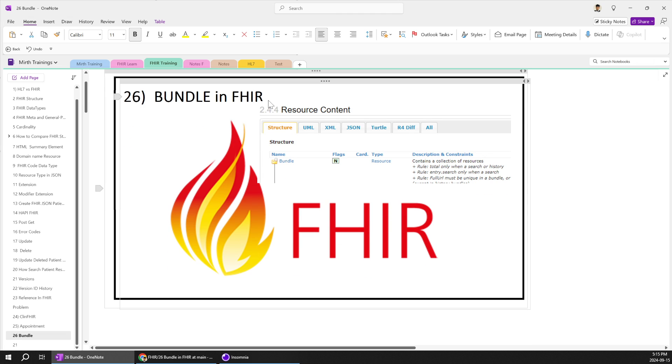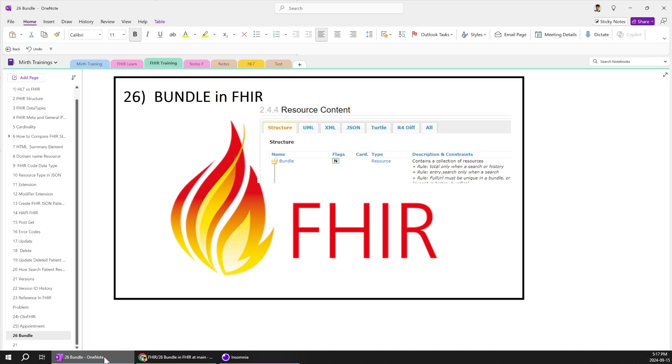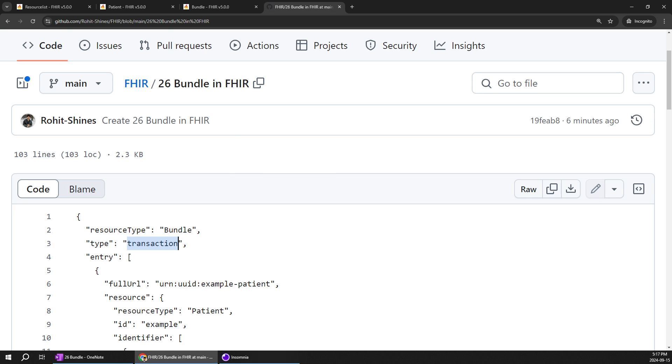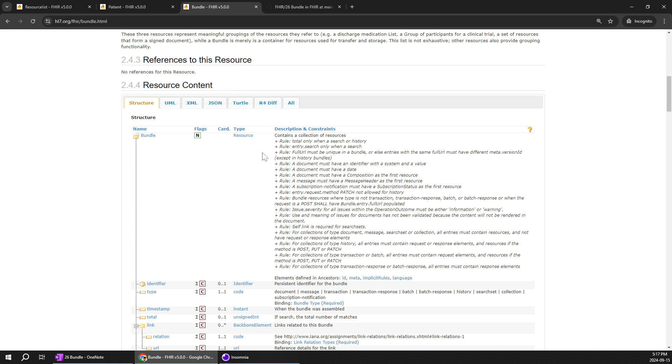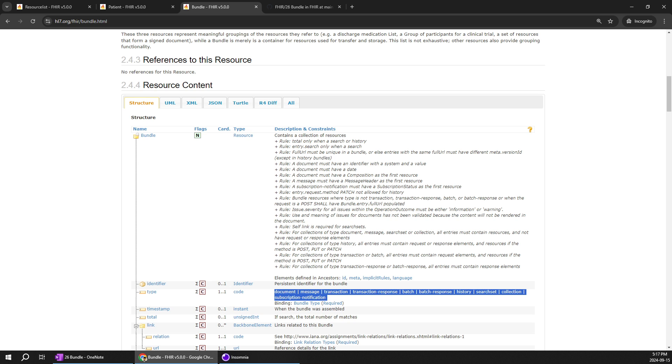So you can say it's an advanced version for posting a single resource type. Then that would be next video try to learn how we can post a bundle in a FHIR server and how we are getting the outputs before closing this video. You can see type is transaction. In the transaction this batch is even learn how batch works in the bundle.